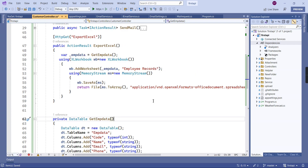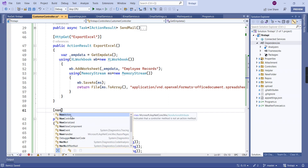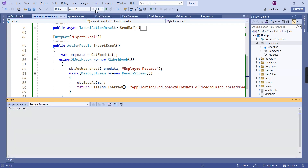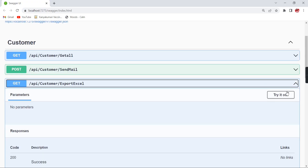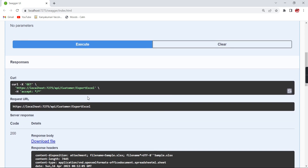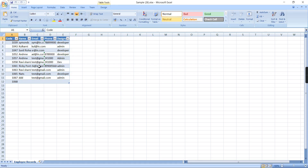Let me run the application to verify whether it is working. The GetEmployeeData method is marked as NonAction so it doesn't cause an exception in Swagger. In Swagger, under ExportExcel, I execute it and the return type is a file, so we have a download file option. The data shows five records and the Excel sheet name is 'Employee Records' — everything is working correctly.